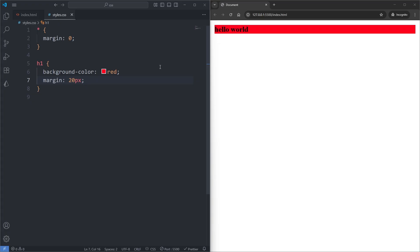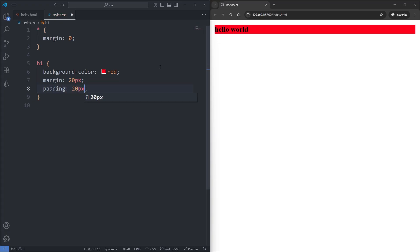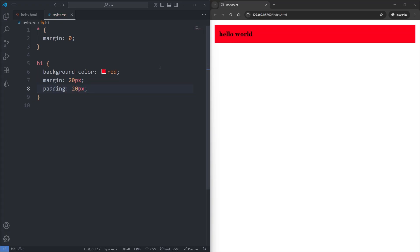However, if I now give our heading a padding of 20 pixels and save, we see that unlike a margin, the space added by a padding is added inside of its element. This is also why our background color now fills a wider area.